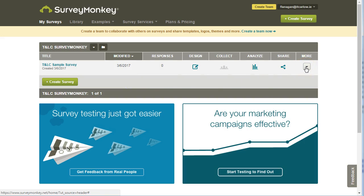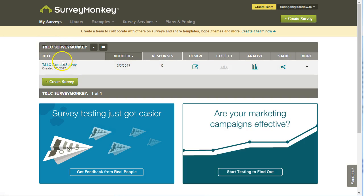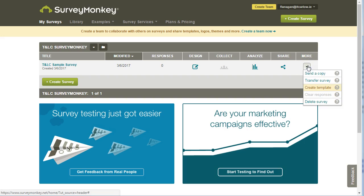So find your survey under my surveys or in your folder and choose the survey. Under more, choose the drop down and click send a copy.